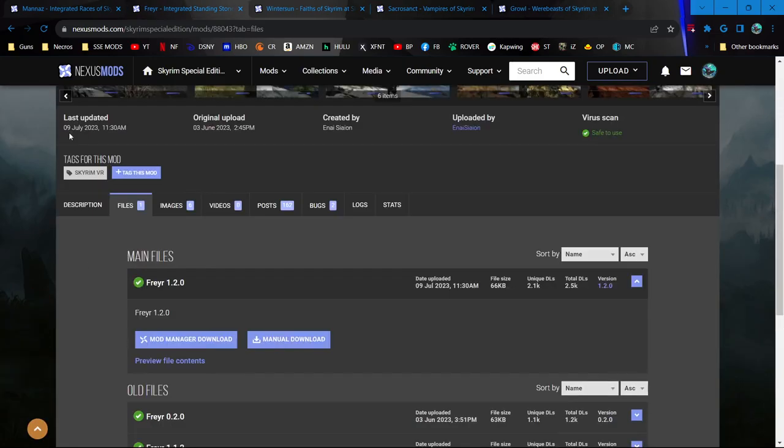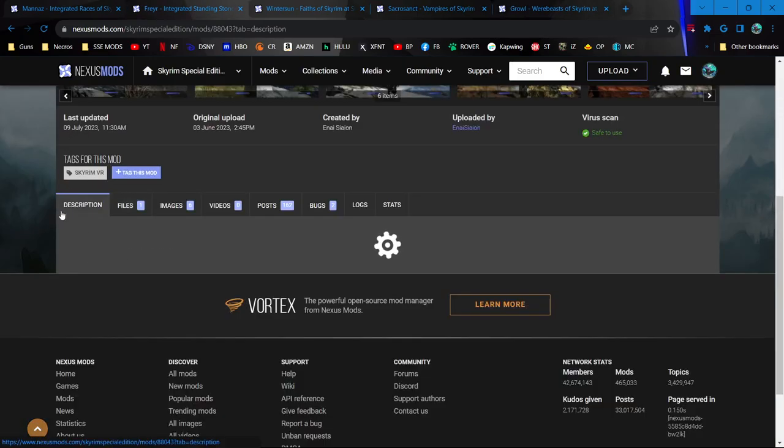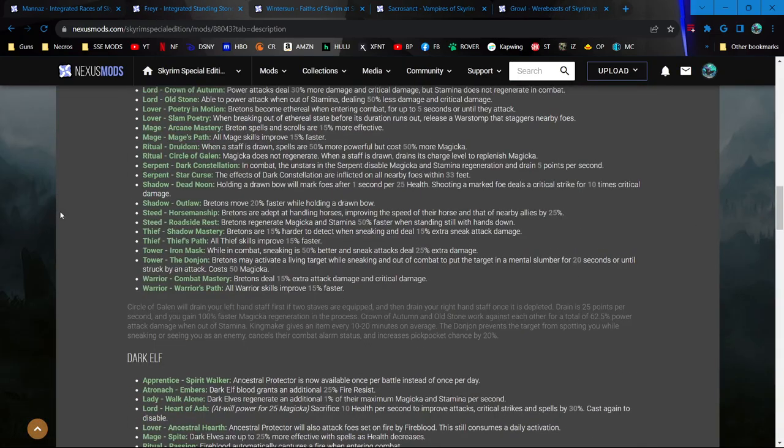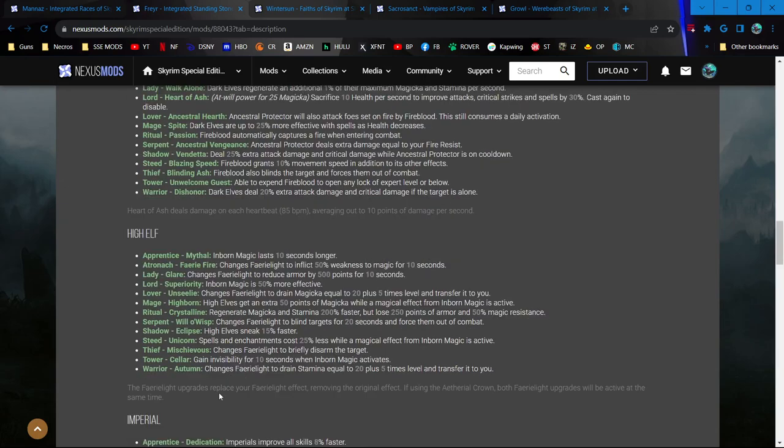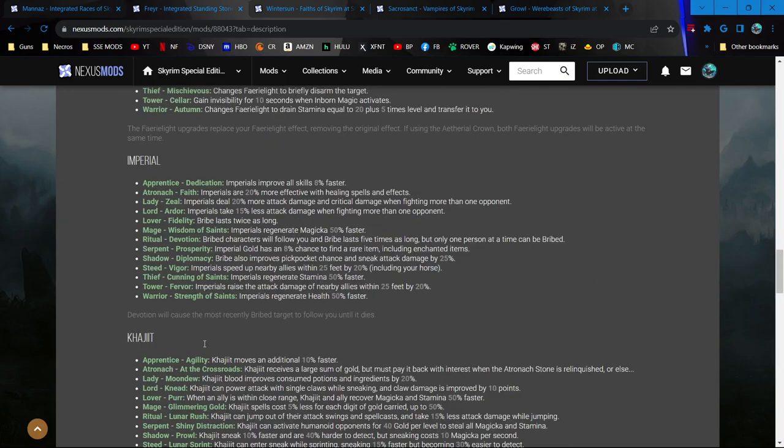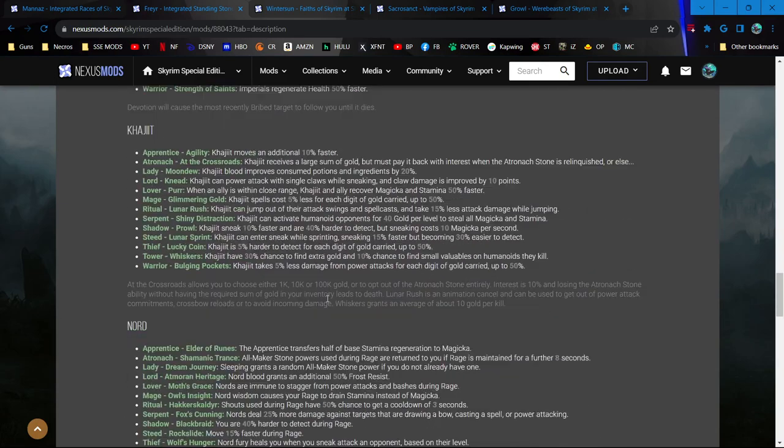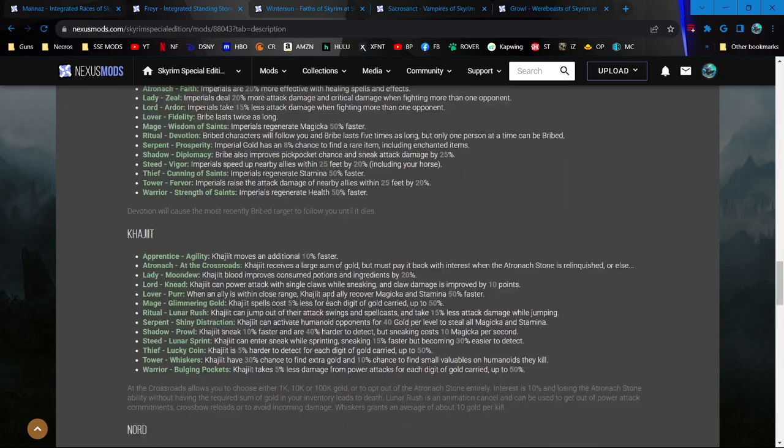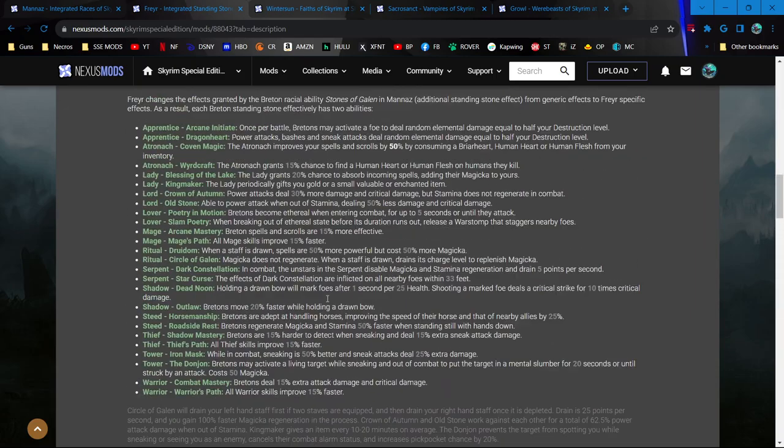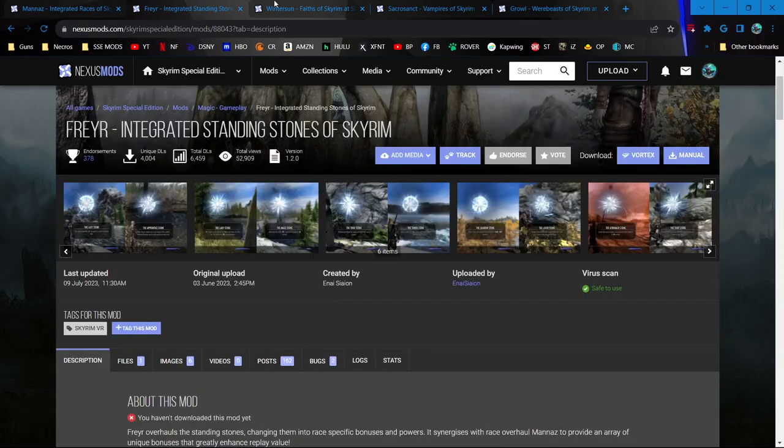I think with the Standing Stones one, they all do different stuff depending on what race you are now. That is a huge addition in replayability and customization and that's pretty cool.